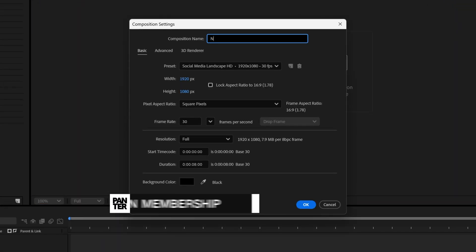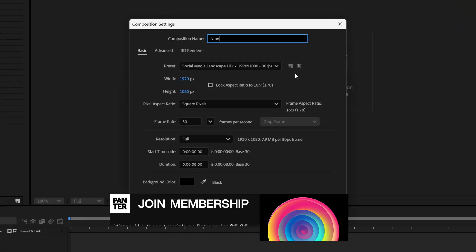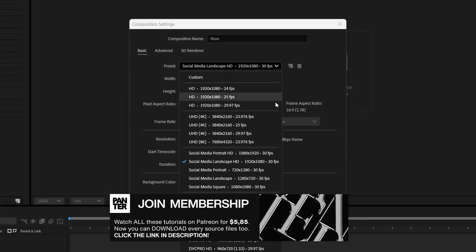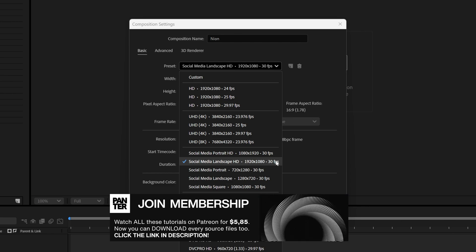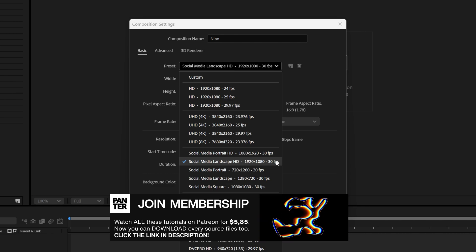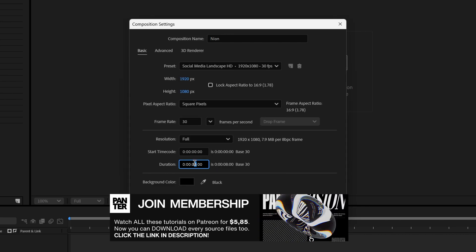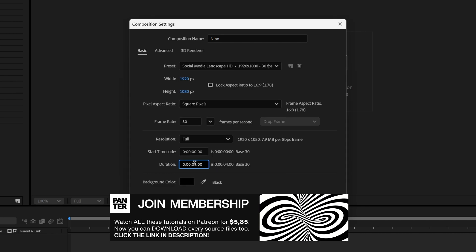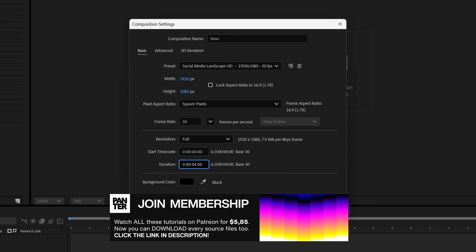Create a new composition, I'm going to name it neon and I'm gonna go with 1080p, 30 frames per second, duration is gonna be 4 seconds, black background, click OK.